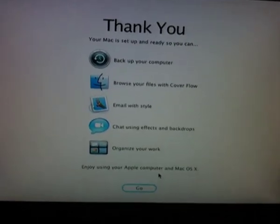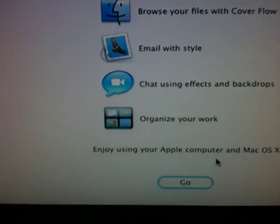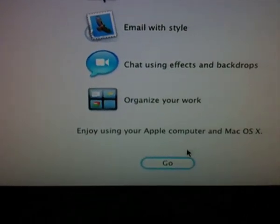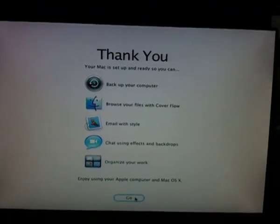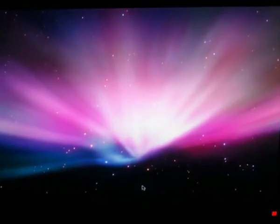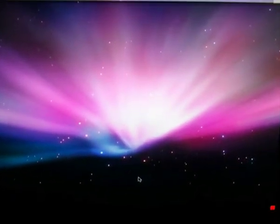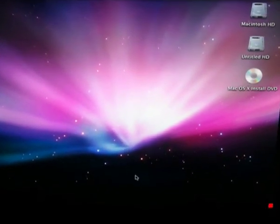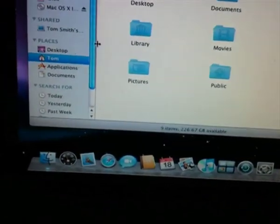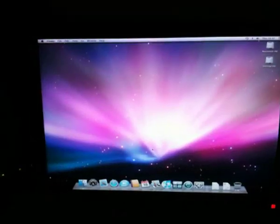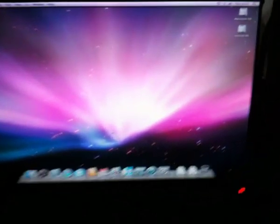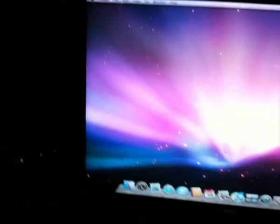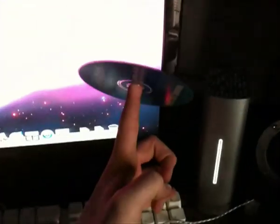All right guys, I've entered it all. It says thank you. Let's go. Here we go, Leopard wallpaper, Leopard menu bar, Leopard dock. Let's go and change this resolution guys.